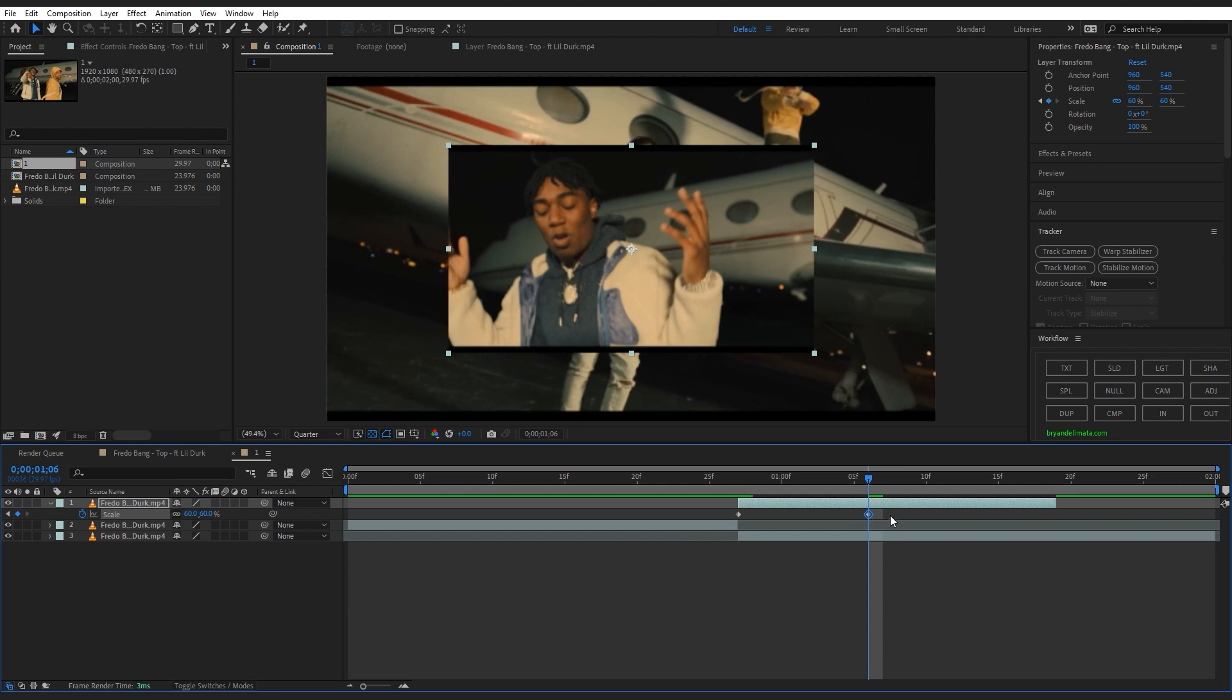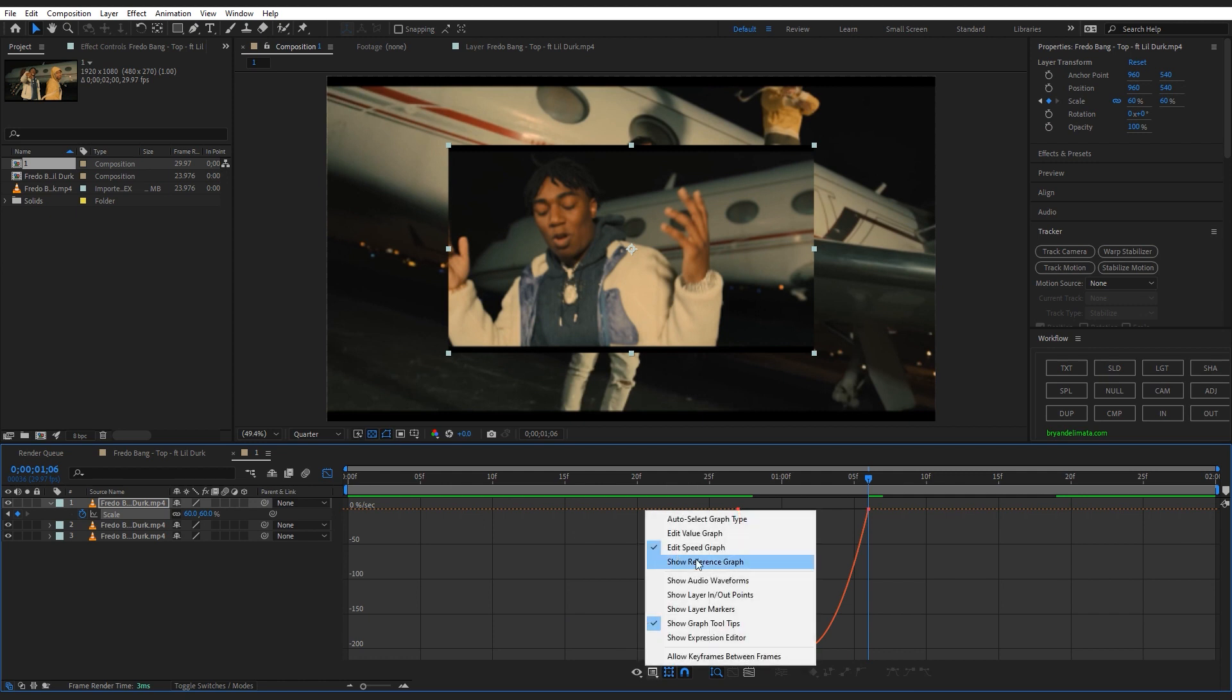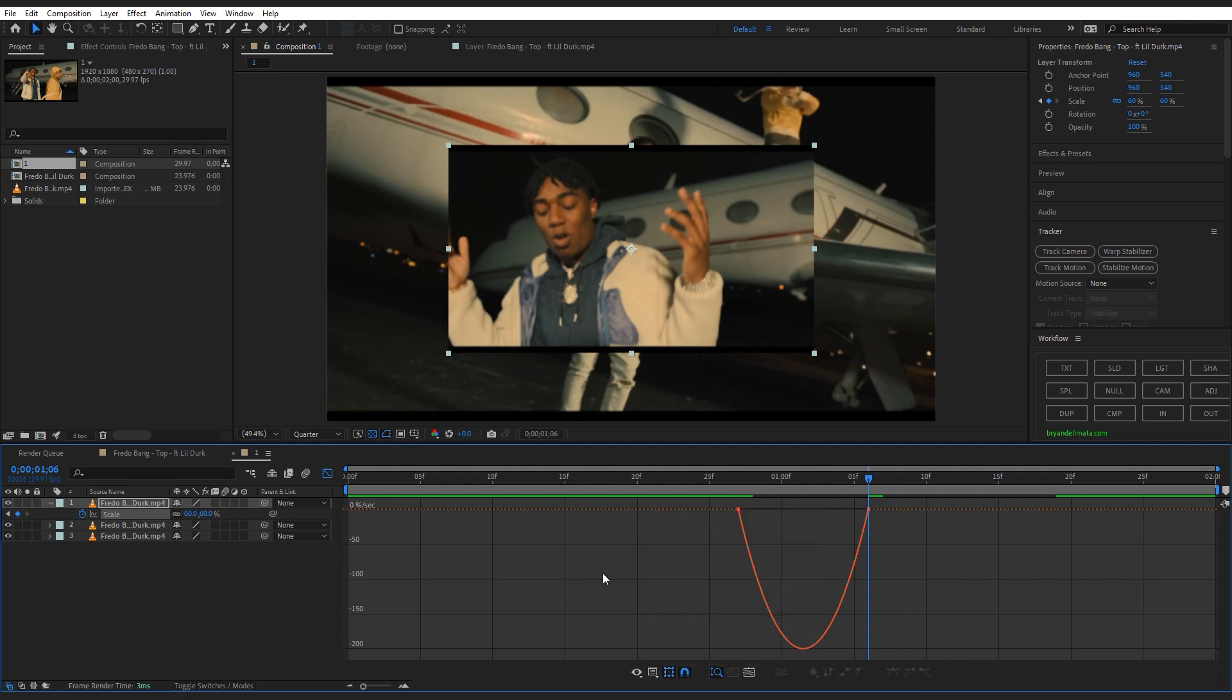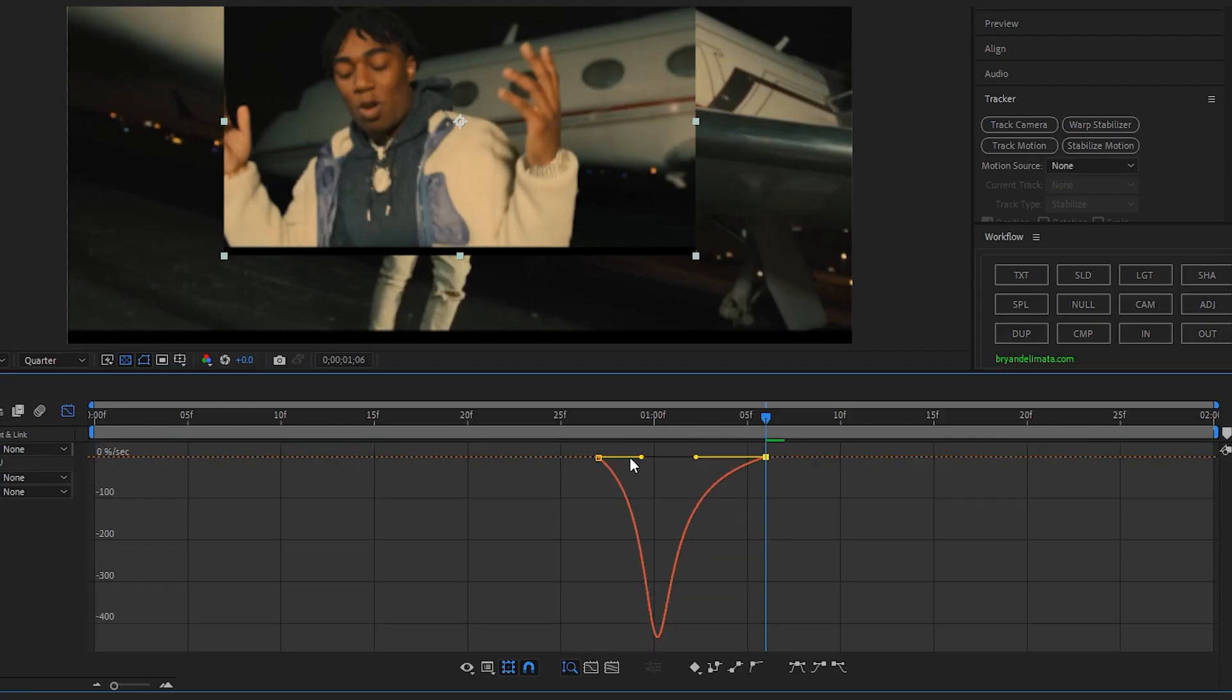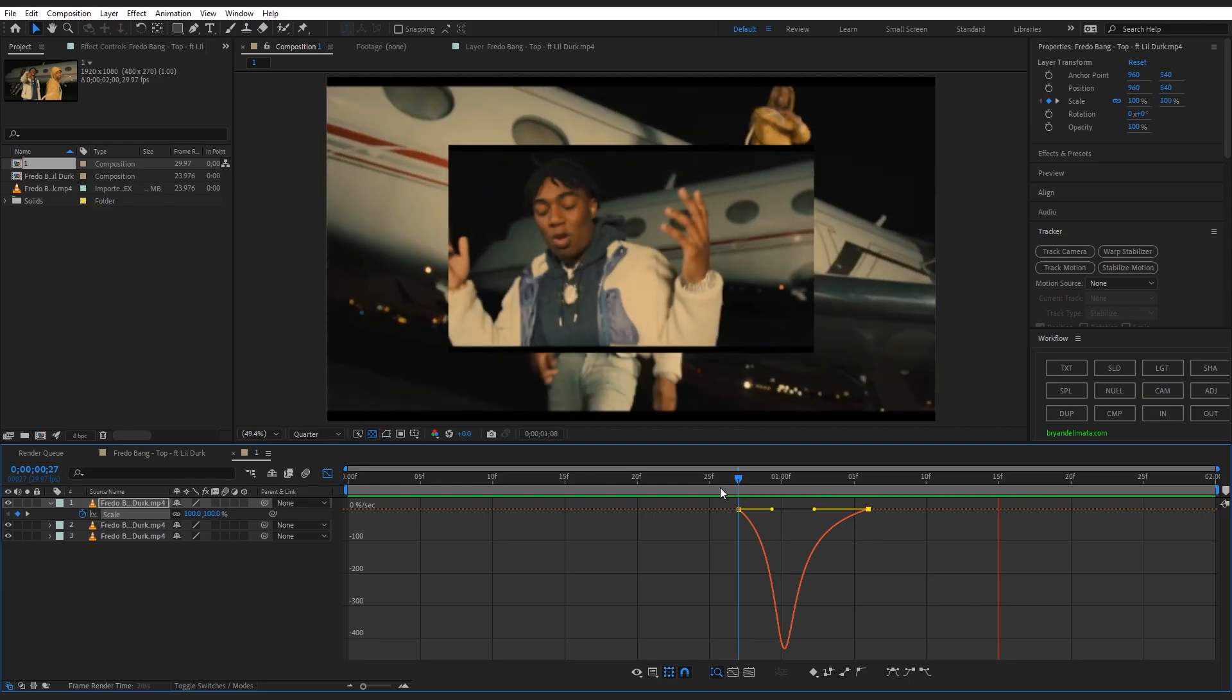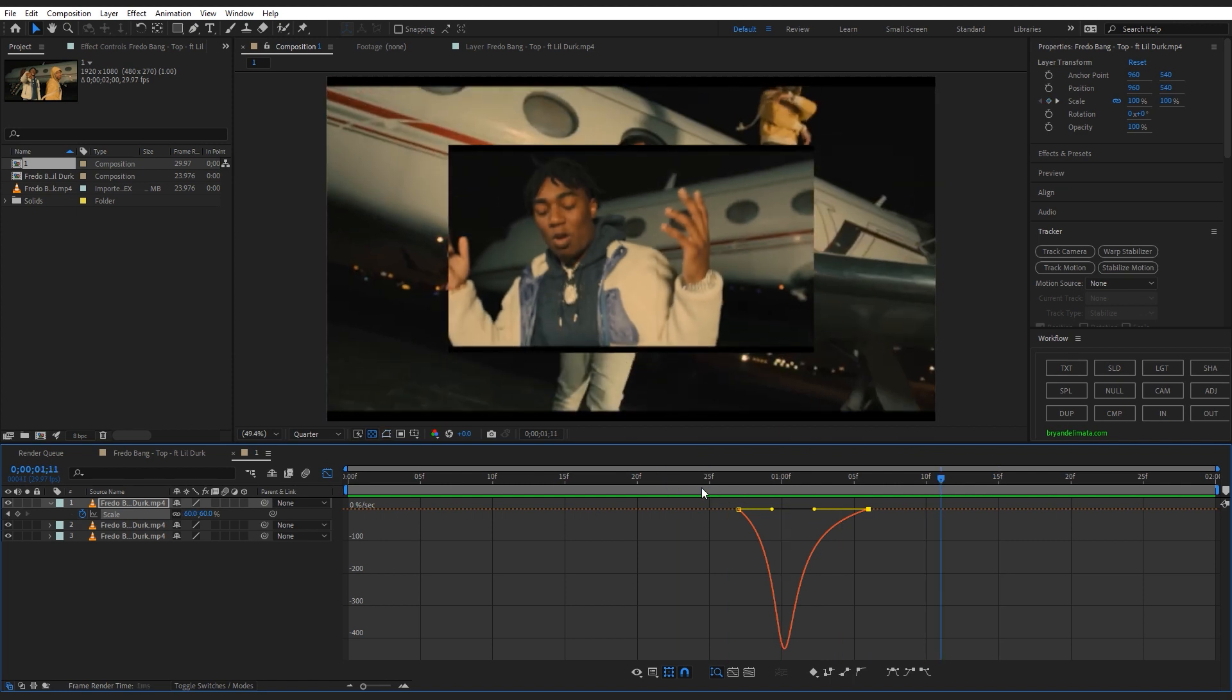Then you can select both keyframes, hit F9 on keyboard to easy ease those, and go into graph. Make sure you're in speed graph and make this graph right here. The graph will help a lot to make your animation smoother, so please don't skip that part.